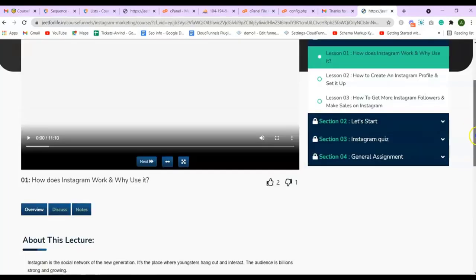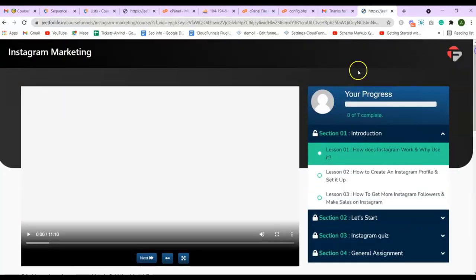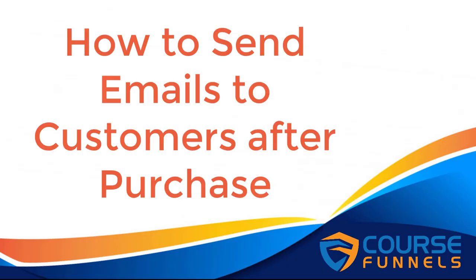And that is it for today's video on how to add sequences to your course funnels. I hope you find this video helpful. As always, thanks for watching and see you on the next one.